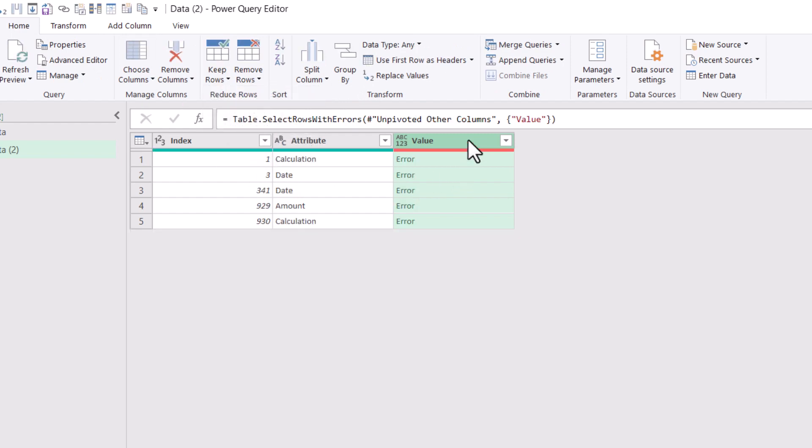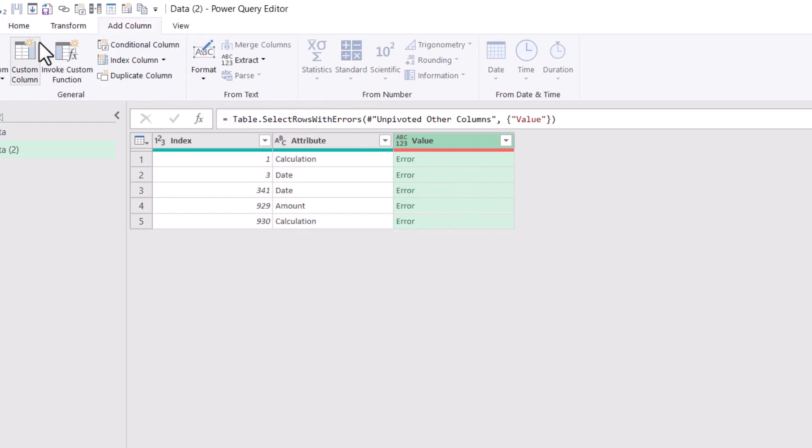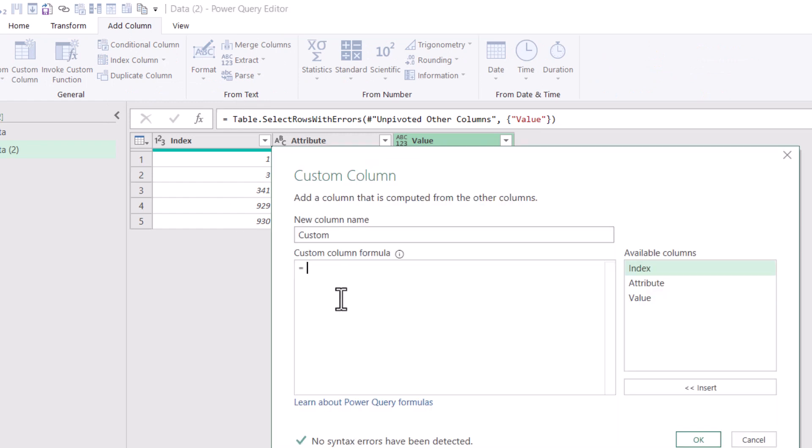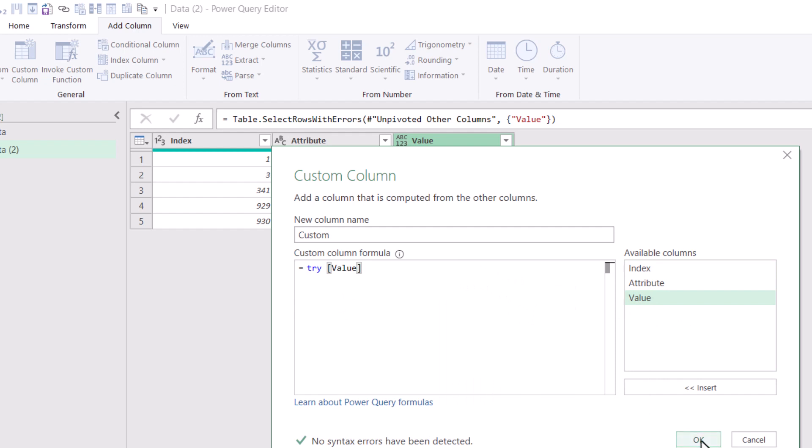I only want to keep the errors. Next, I'm going to add a little bit of custom code, so I'll add a custom column, and I'm just going to write Try, the word Try, three letters, and then double-click on Value. That's it. That's all I'm going to do.